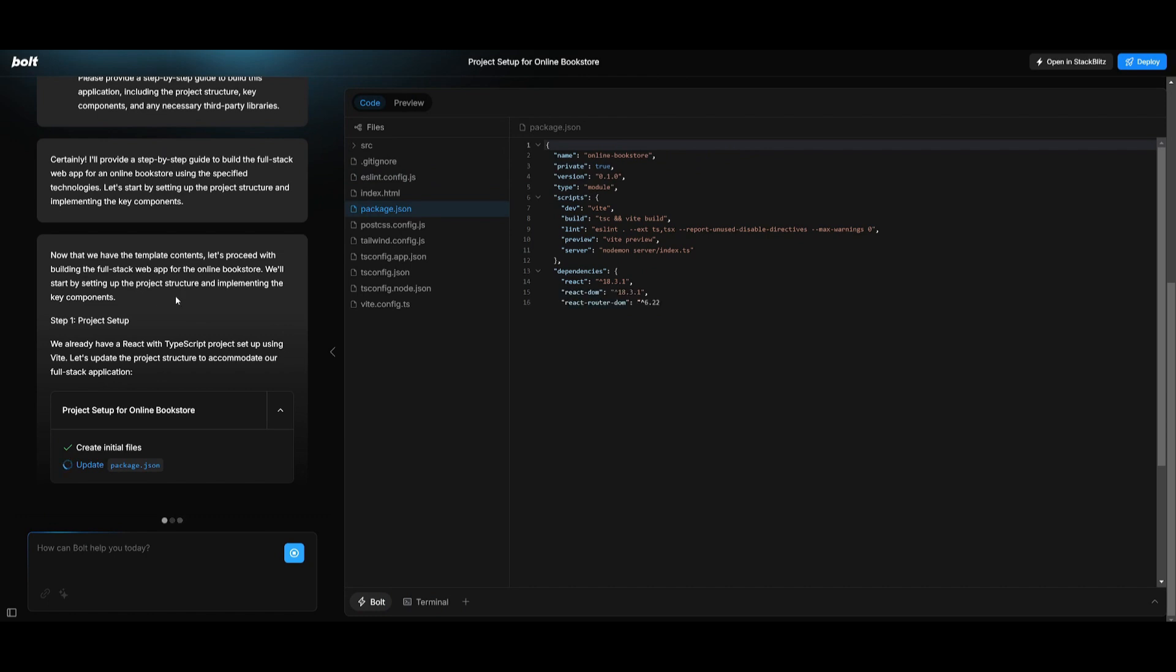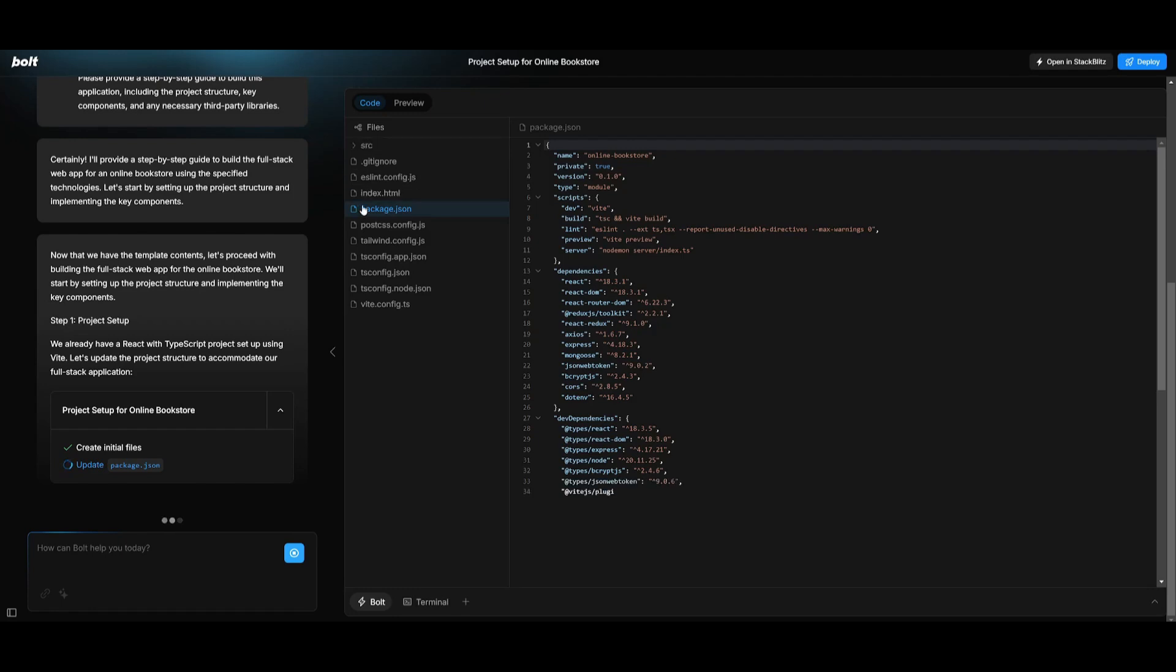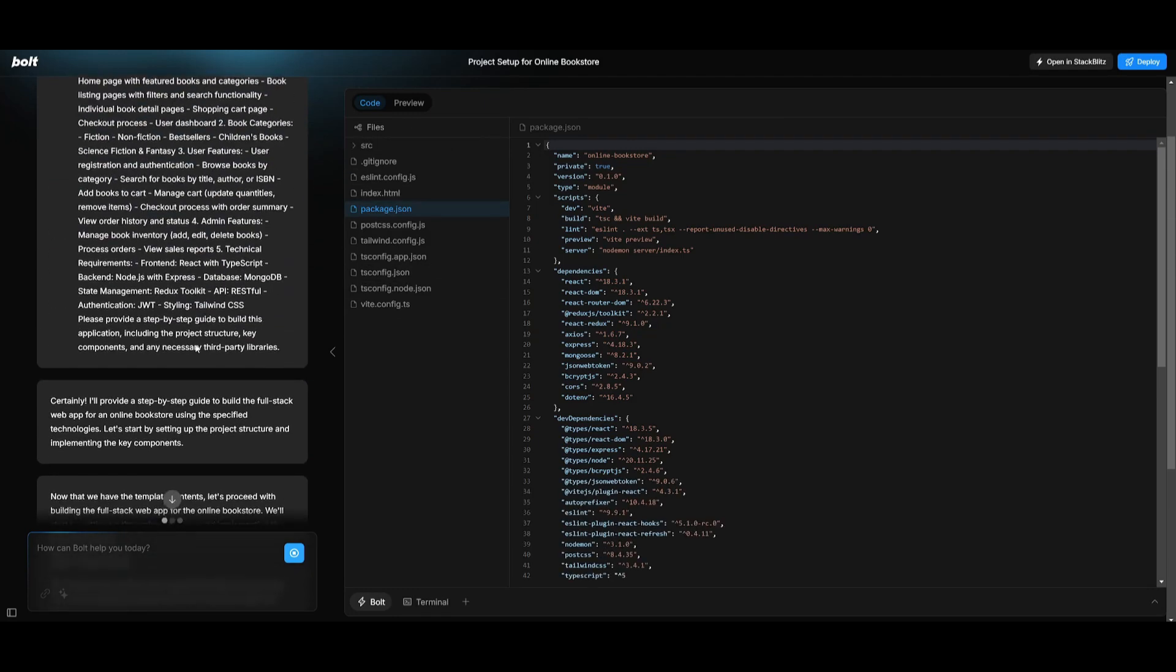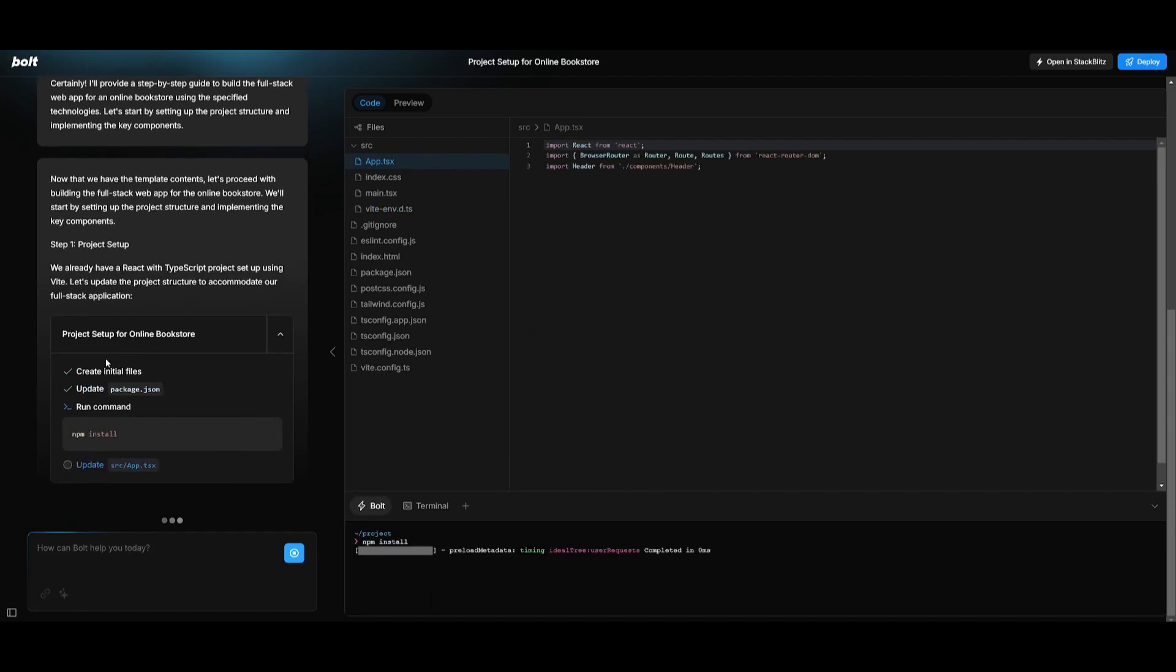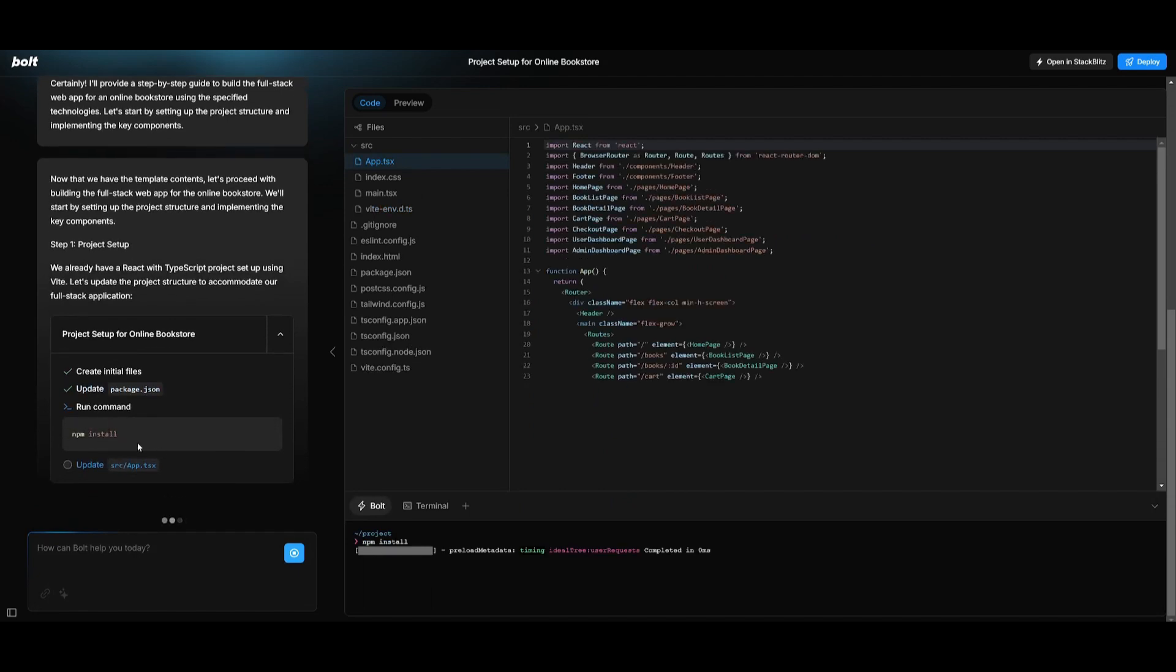So you can see right away it opens up the code base or the code editor and it's focusing on developing all the initial files which you see on the left hand side. It will also focus on creating a user plan to do this. It'll run commands such as npm install.